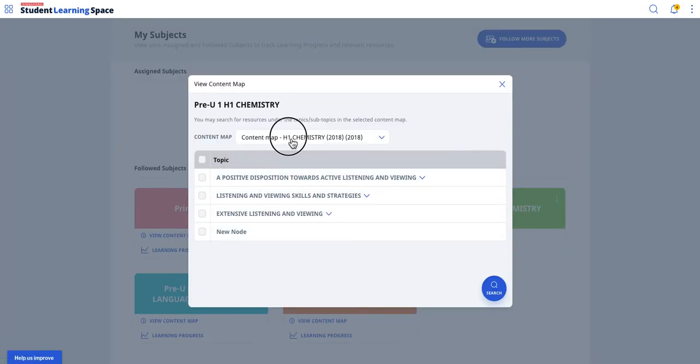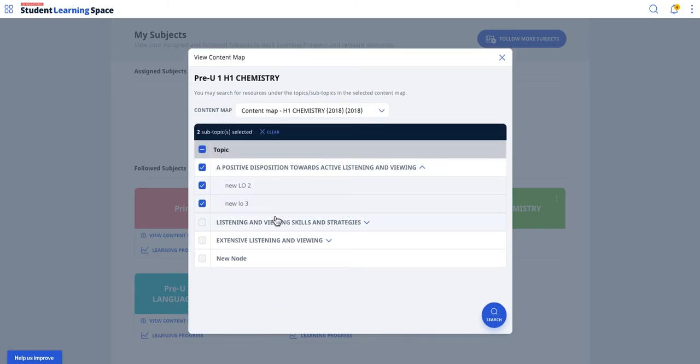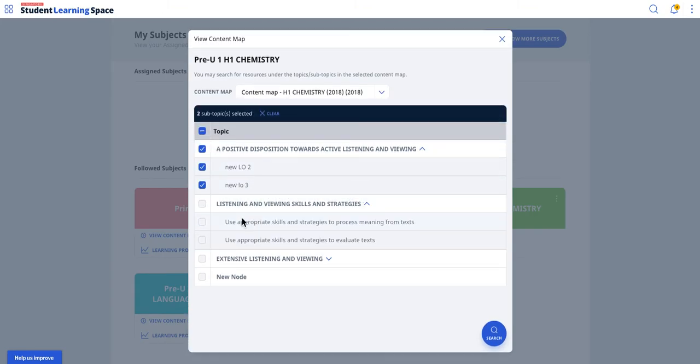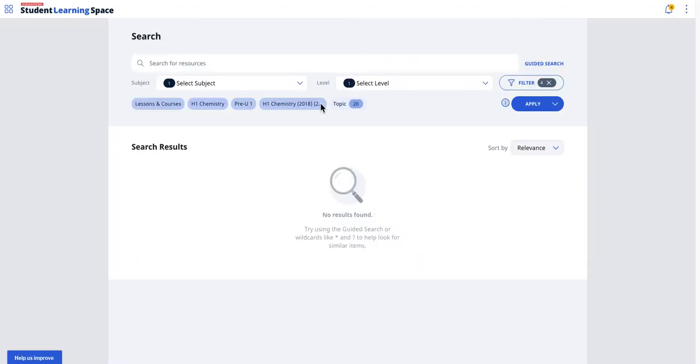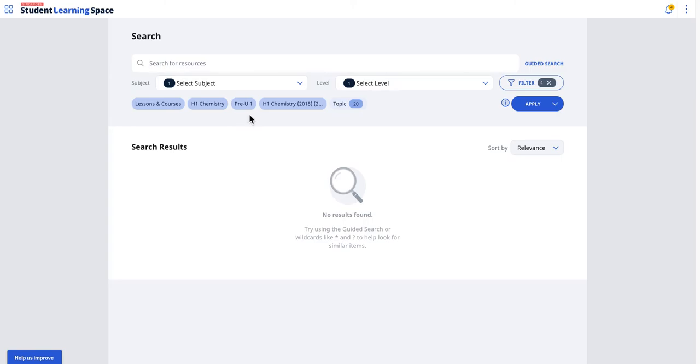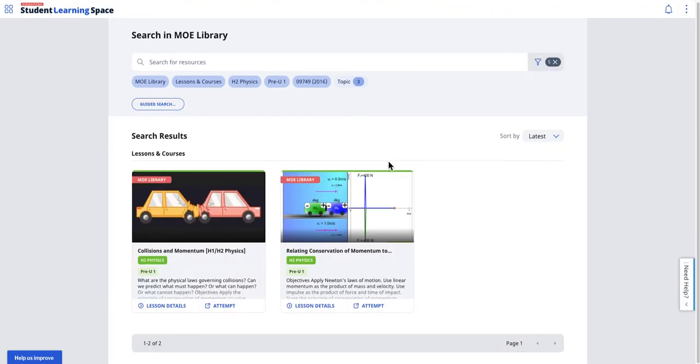The trick is here: you can also view the content map. From the content map, which is like the syllabus, you can actually select targeted learning objectives. This is going to be the future look. Then you search, and you will come up with a new interface for the global search with the 20 topics selected for this subject. This is a mock-up, so it doesn't have anything, but the actual production server can show up correctly.